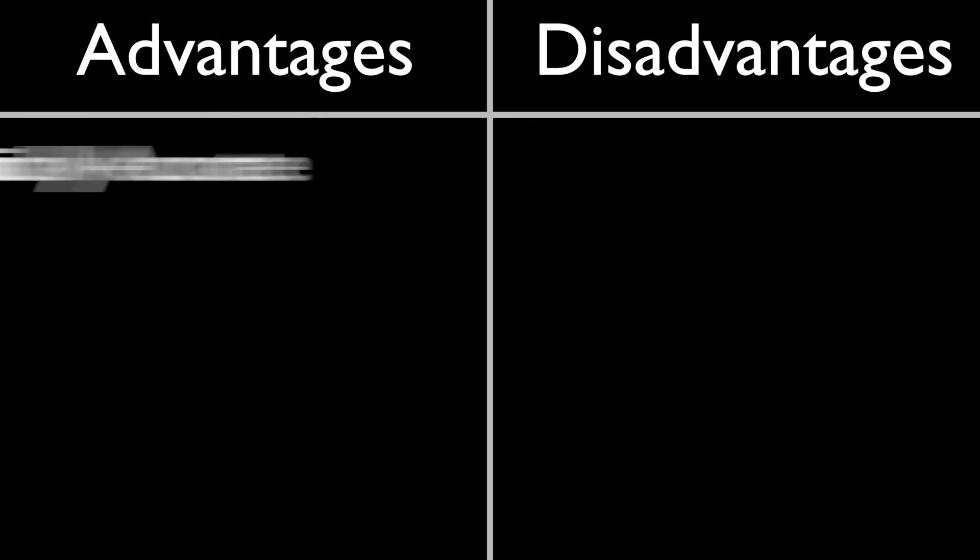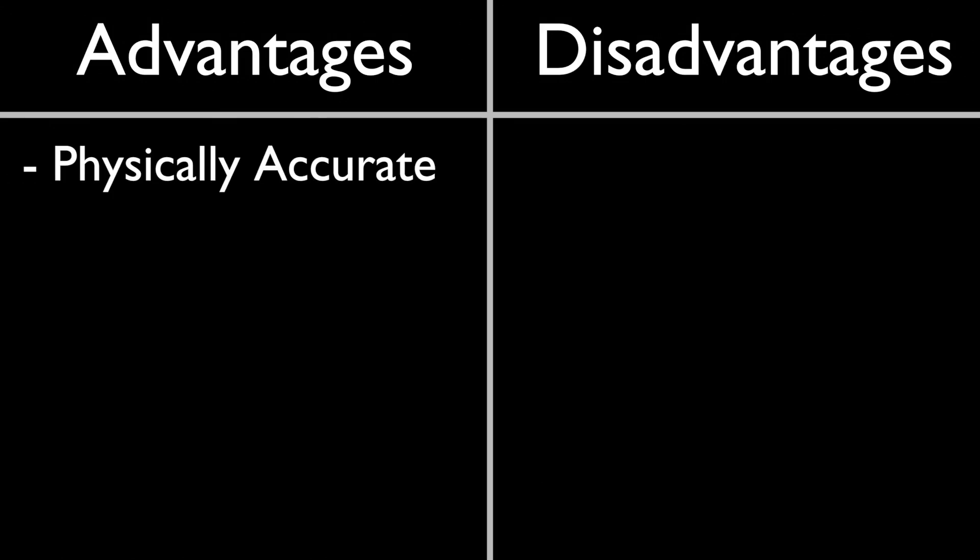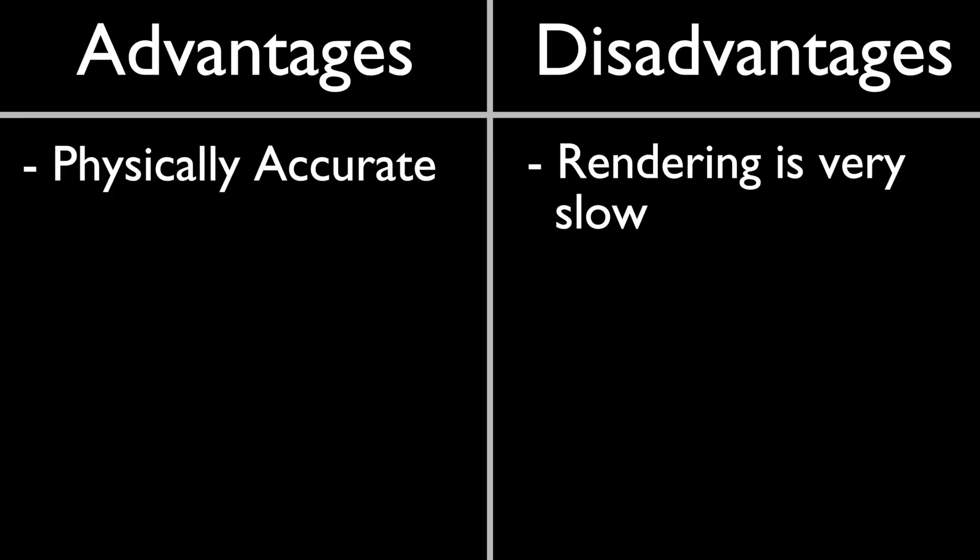The good thing about this method is that it's very physically accurate and usually looks correct if you're trying to go for realism. But the disadvantage is that it takes very long to render.